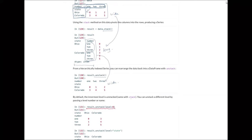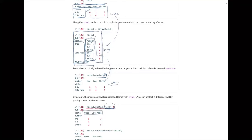We can also designate the level of the index to stack or unstack. For a multi-level hierarchical index table, by default the lowest index level transforms to wide format. But specifying level=0 — for example Ohio and Colorado — transforms that level to rows instead, becoming the column index. You can specify which level you want to transform.